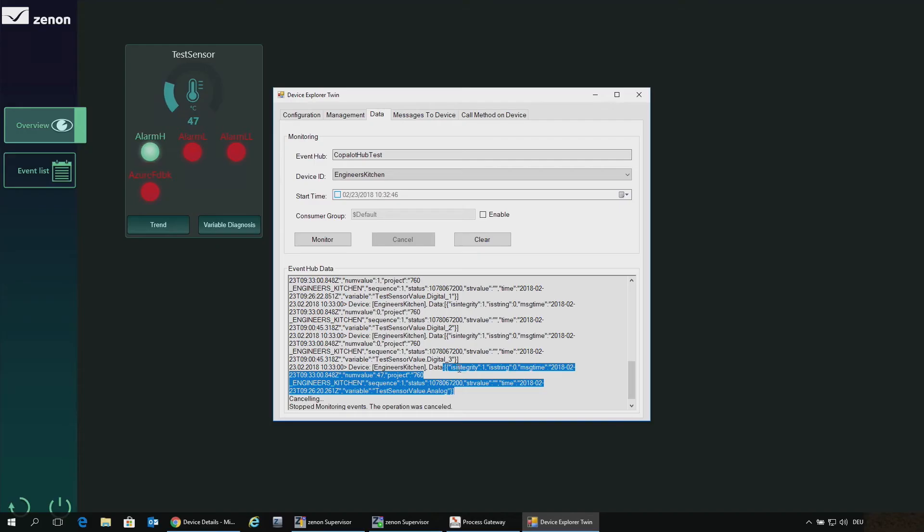Such a message sent by the gateway is in JSON format by default and looks like this: it includes the project name, the variable name, the timestamp of the variable, and the variable value. The most important information is transferred to the IoT Hub — pretty straightforward.